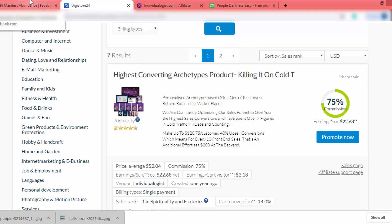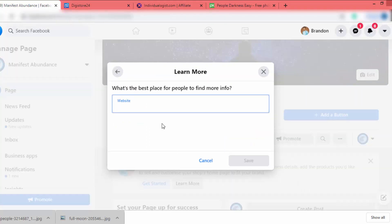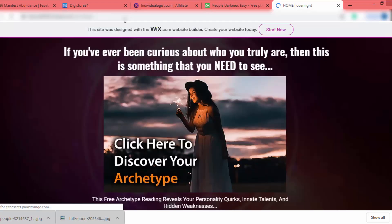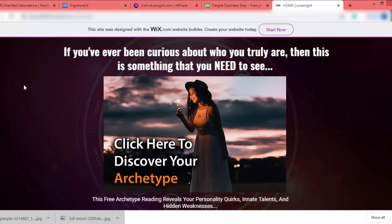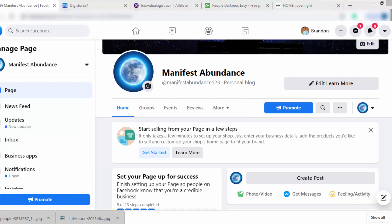I already have a video on how to build a landing page to promote affiliate products — I'll put that link in the description, so check that for the full A-to-Z steps to build a landing page for free. In this example I'll add my landing page URL. Here is one I built with Wix. I'll paste this landing page URL into the Facebook page button.